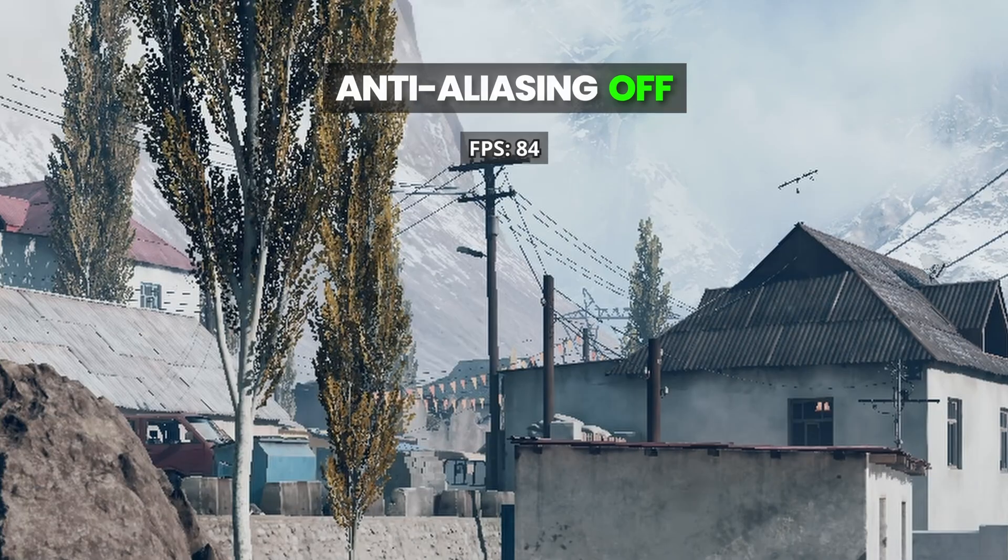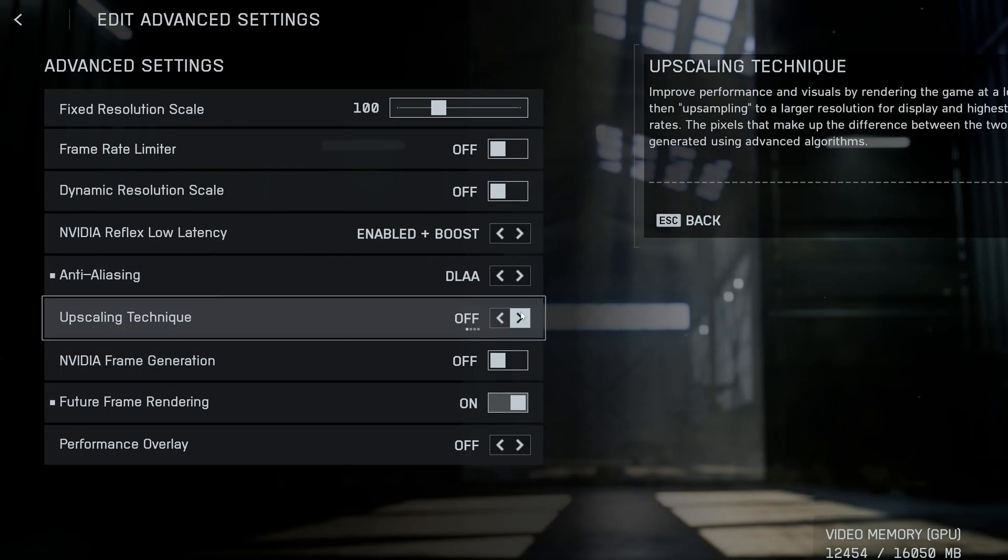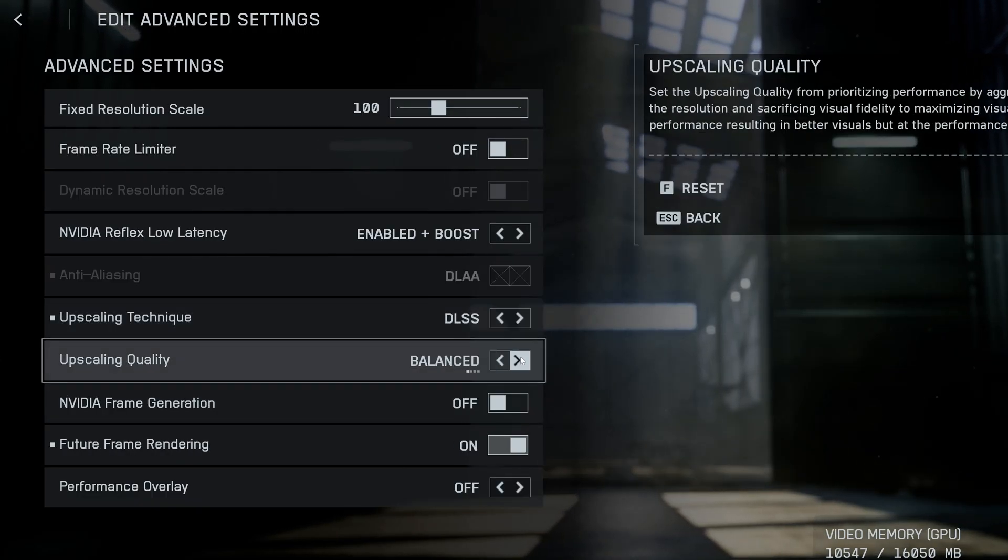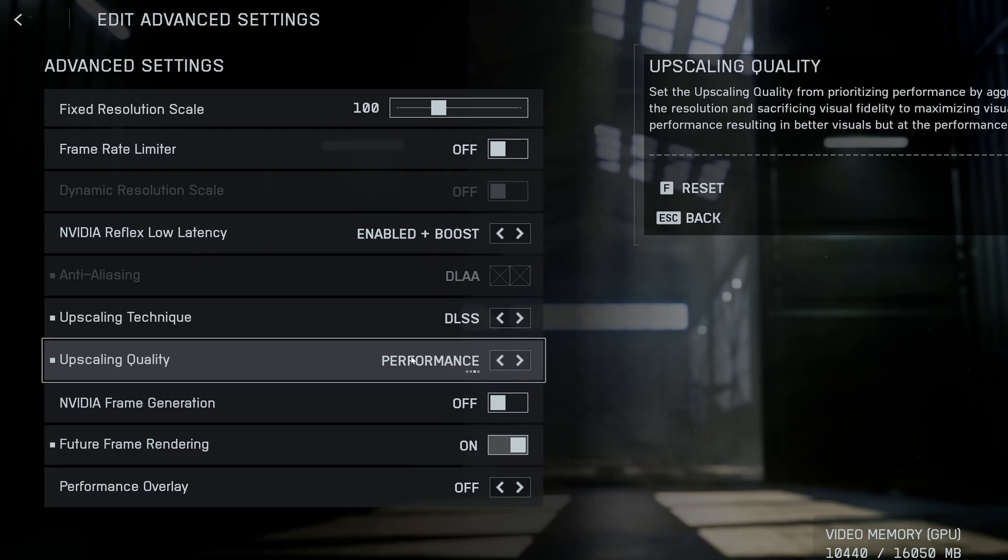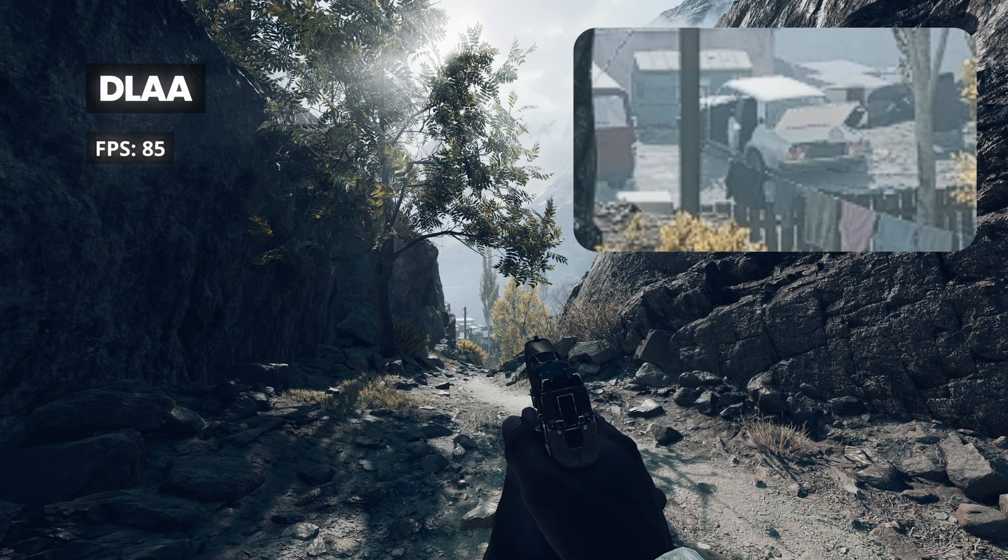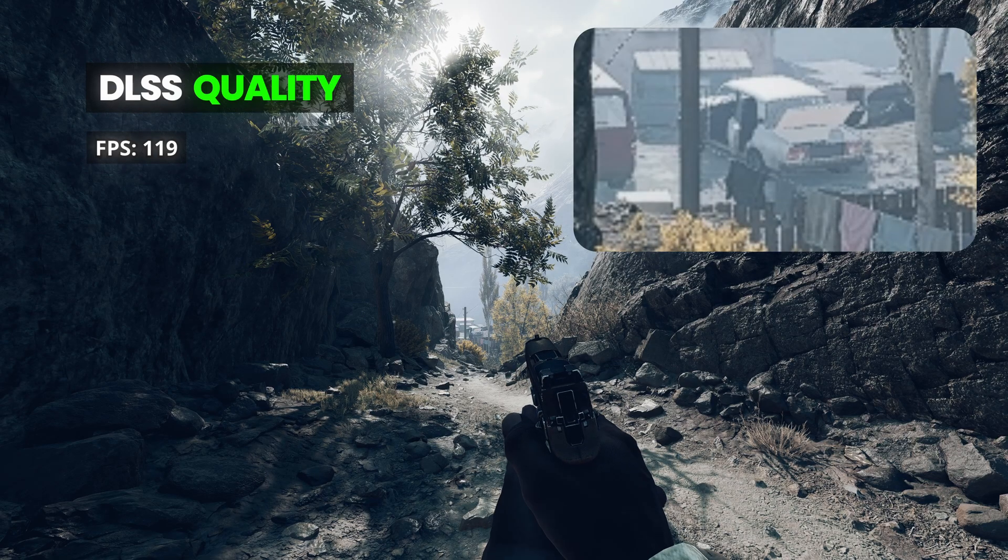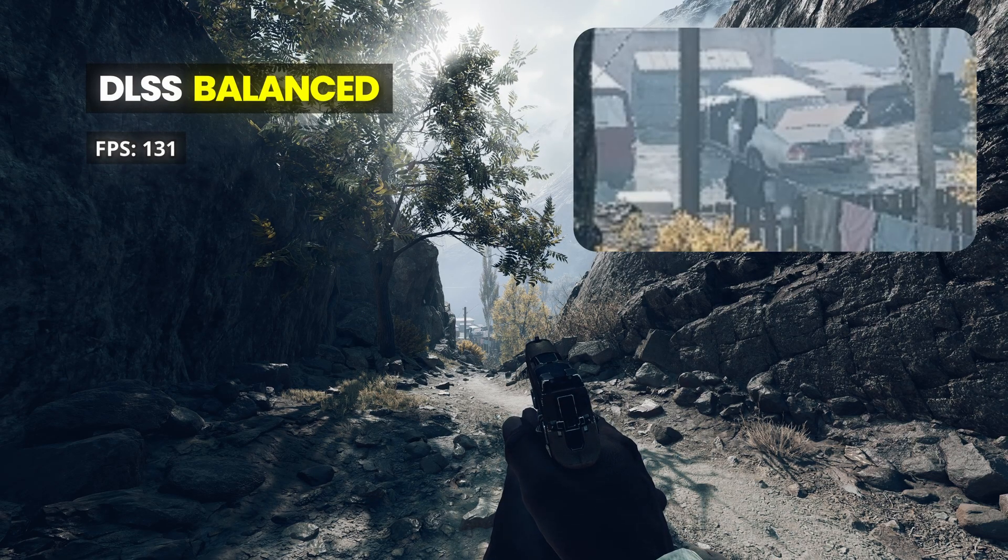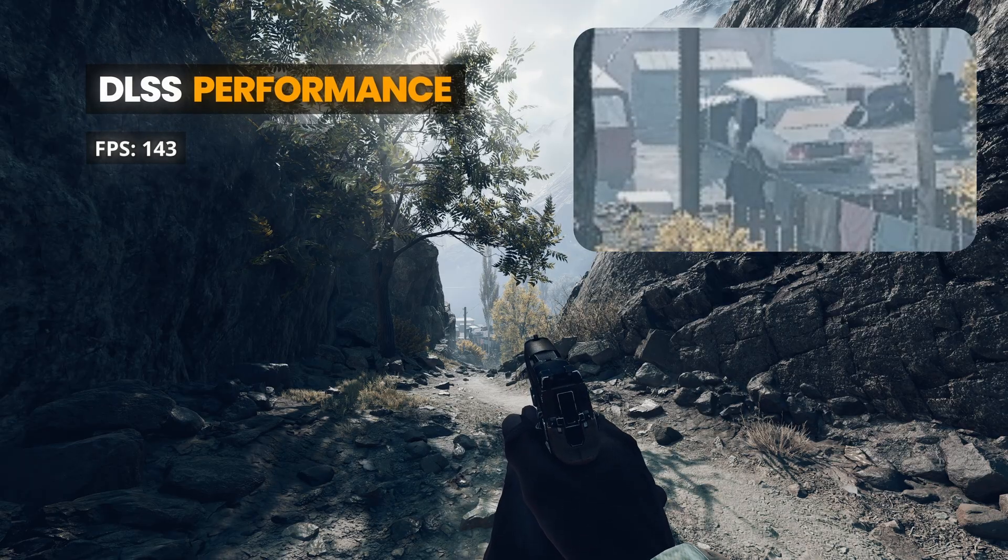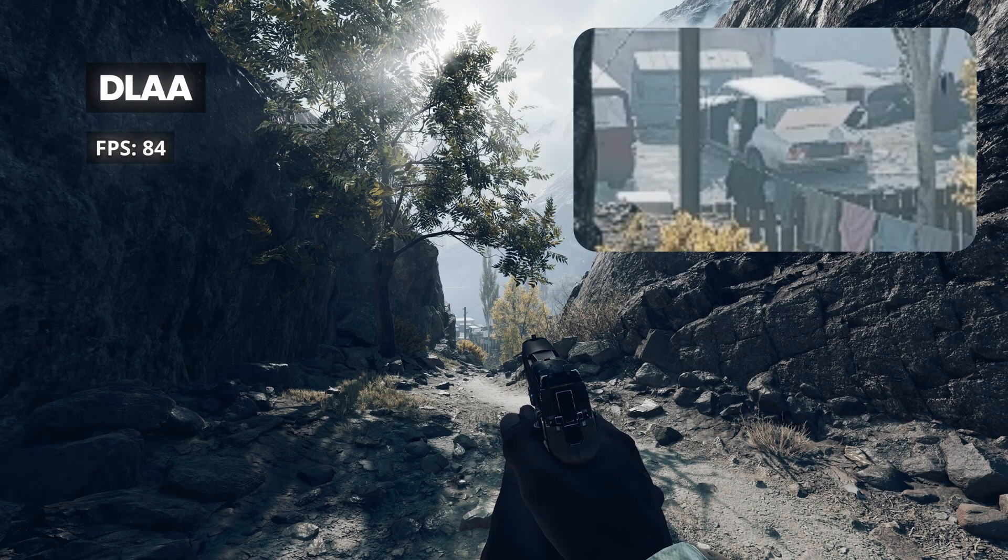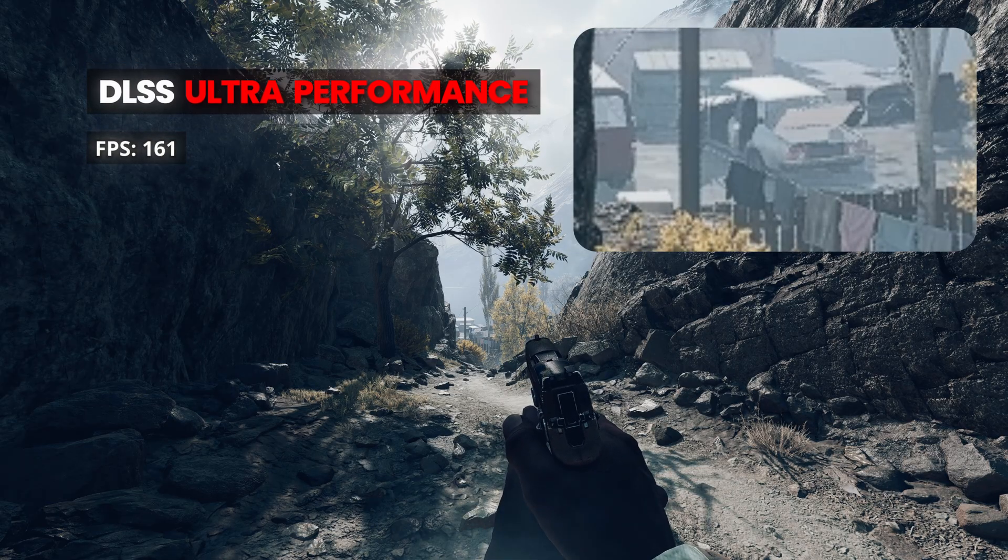But if you want to push things even further, enable DLSS or FSR depending on your GPU. Then, set your upscaling quality as low as you're visually comfortable with—the lower the setting, the higher your FPS. At 4K, DLSS looks incredible, and even as you drop down through the modes, there's barely any noticeable difference in sharpness until you reach ultra performance.